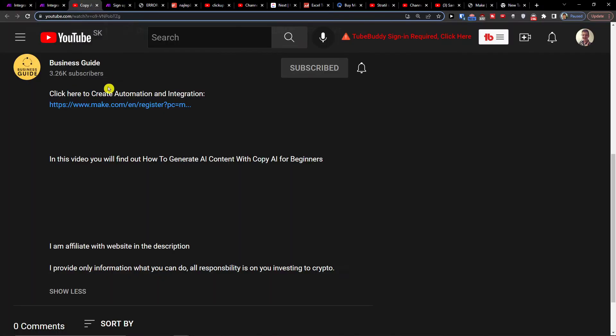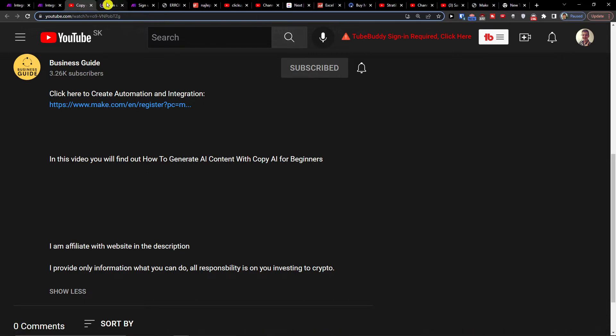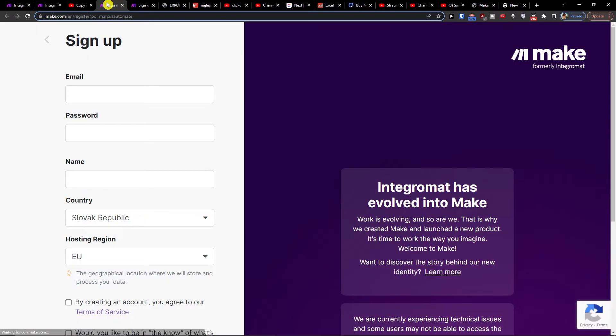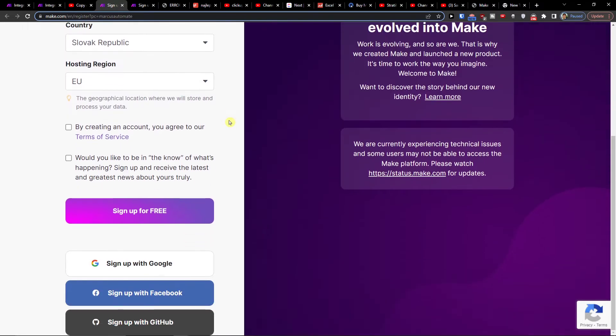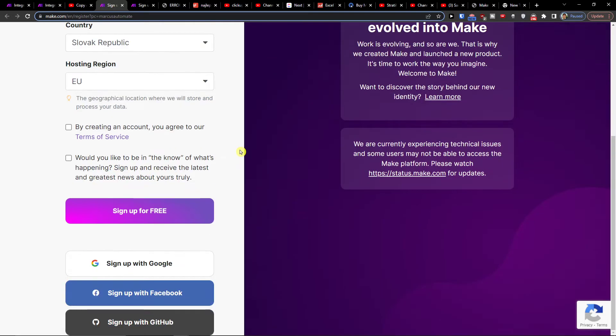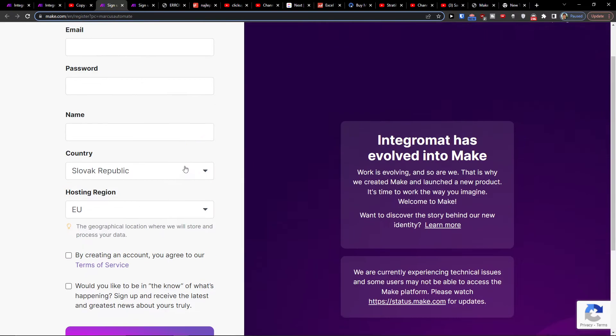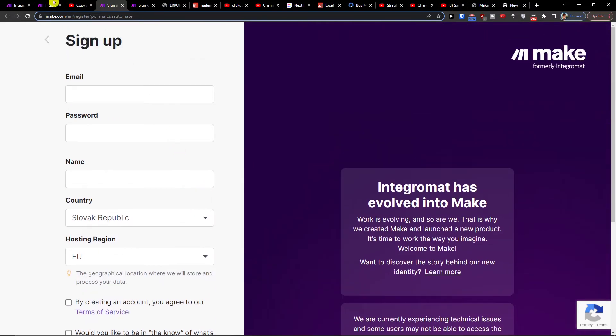So the first thing that you want to do is scroll down below the description and click on the link. When you do it, you'll get to make.com. Click the sign up button and make.com is an amazing platform that you can use for integrating various applications like Google, Facebook, GitHub, and it's completely free.